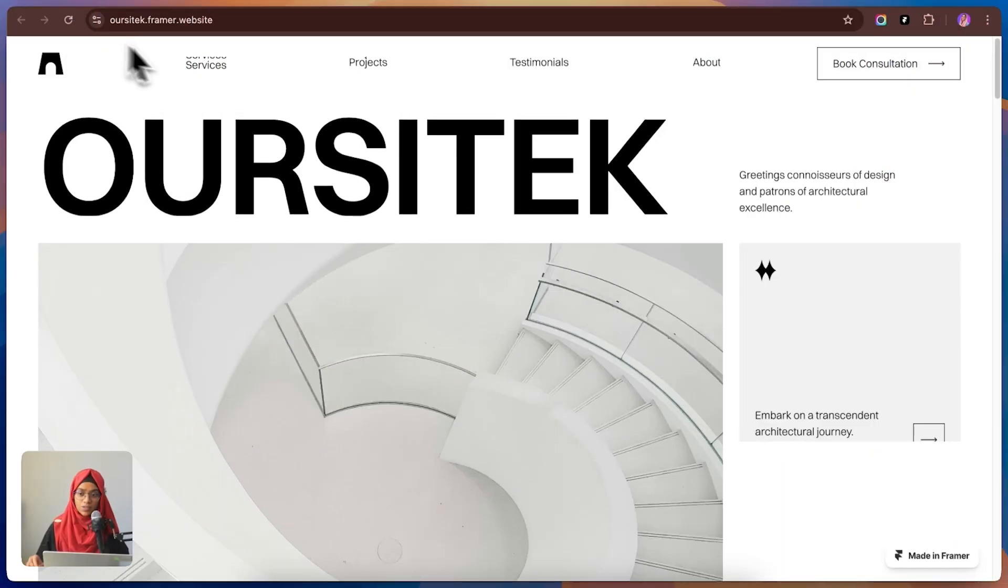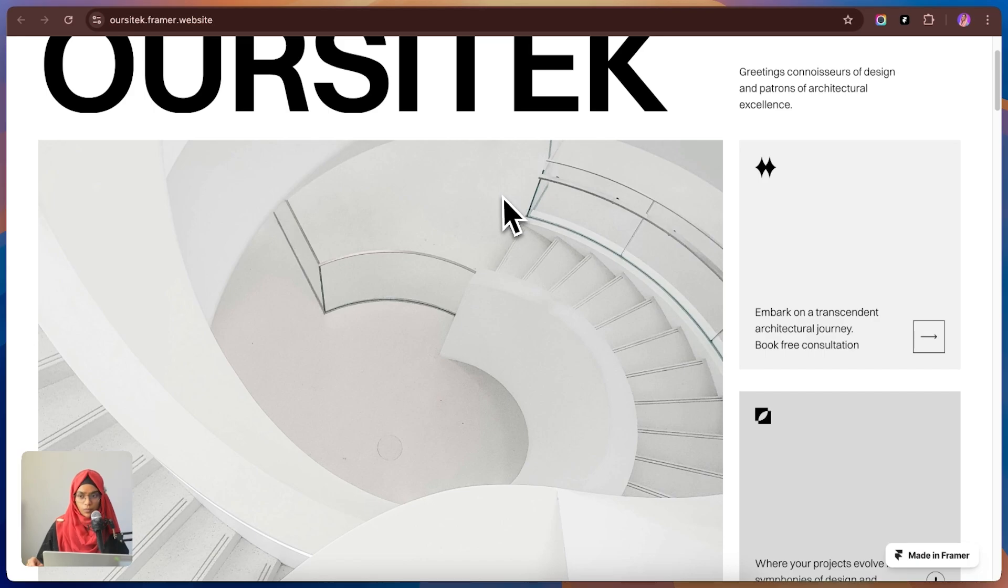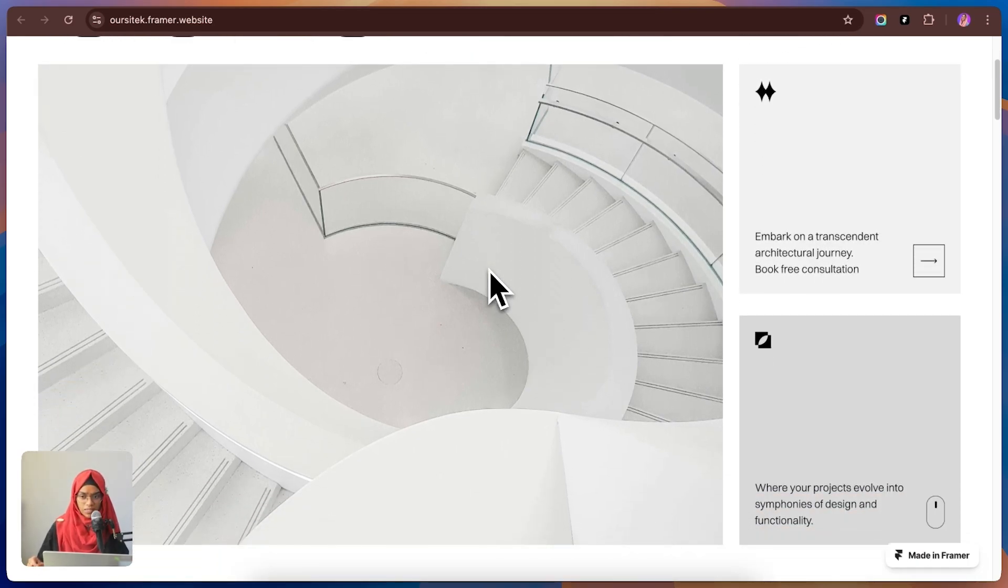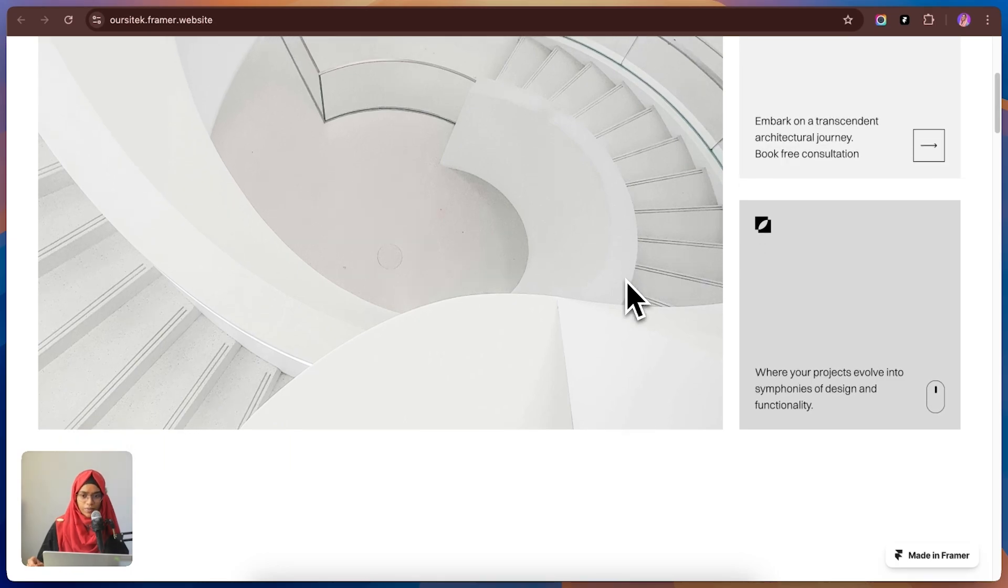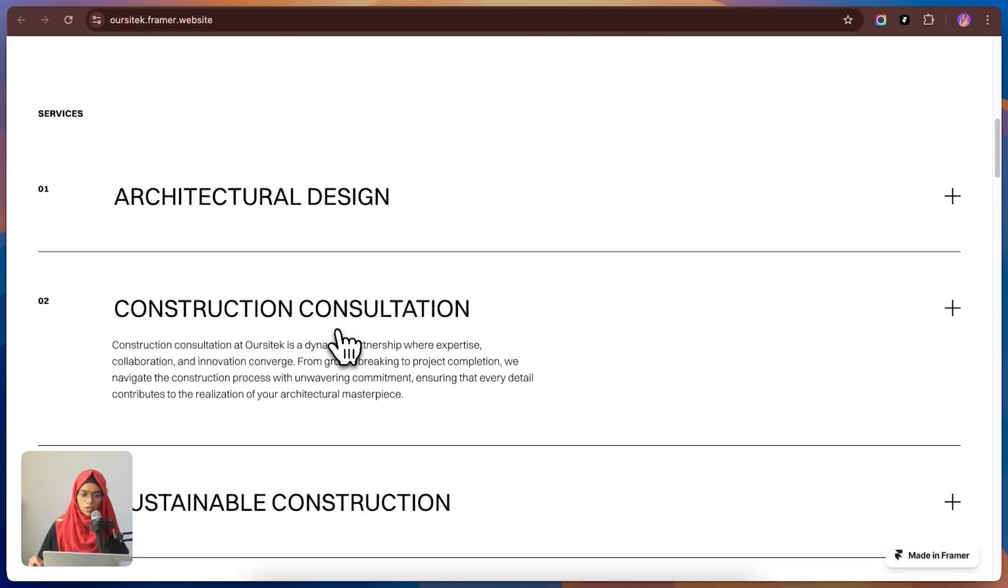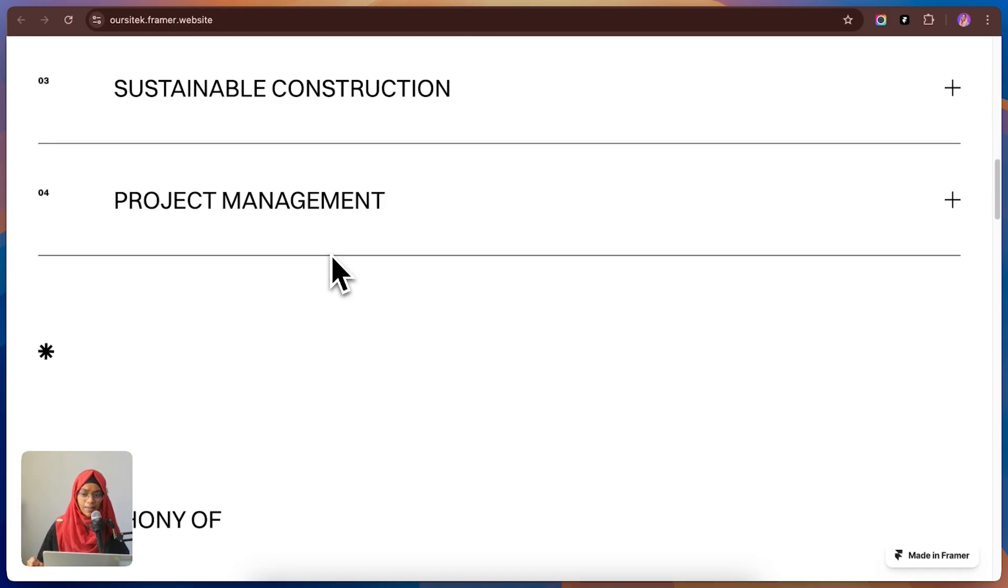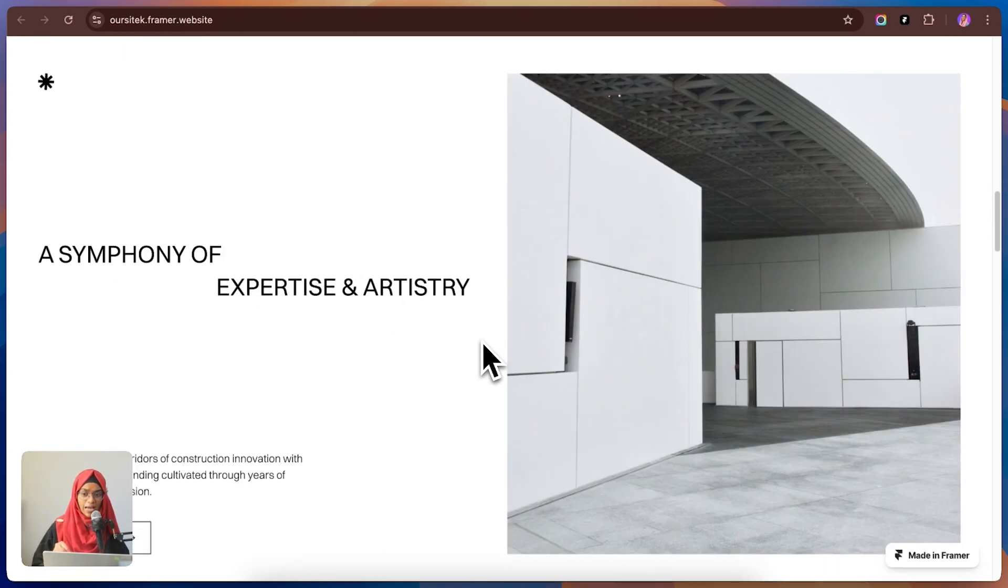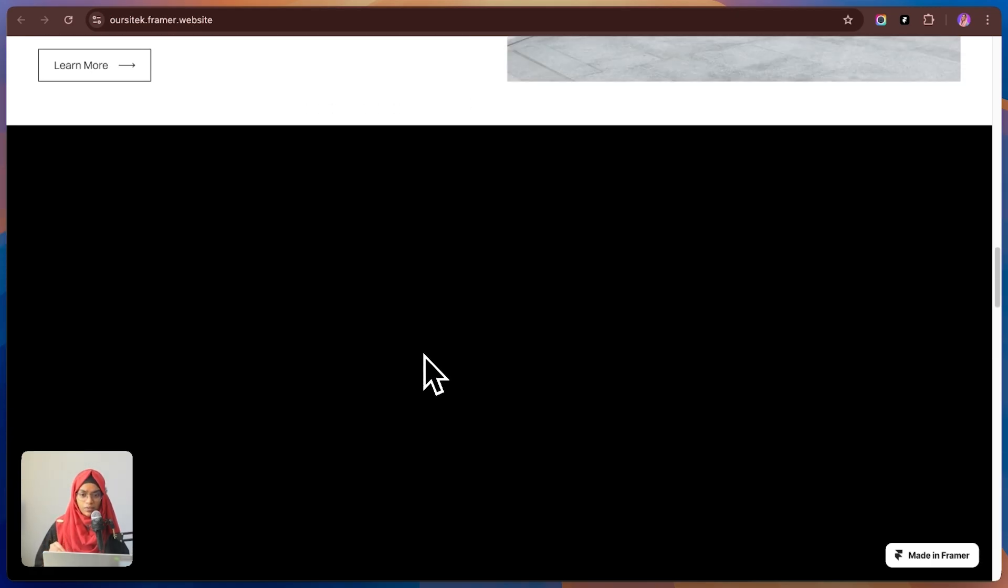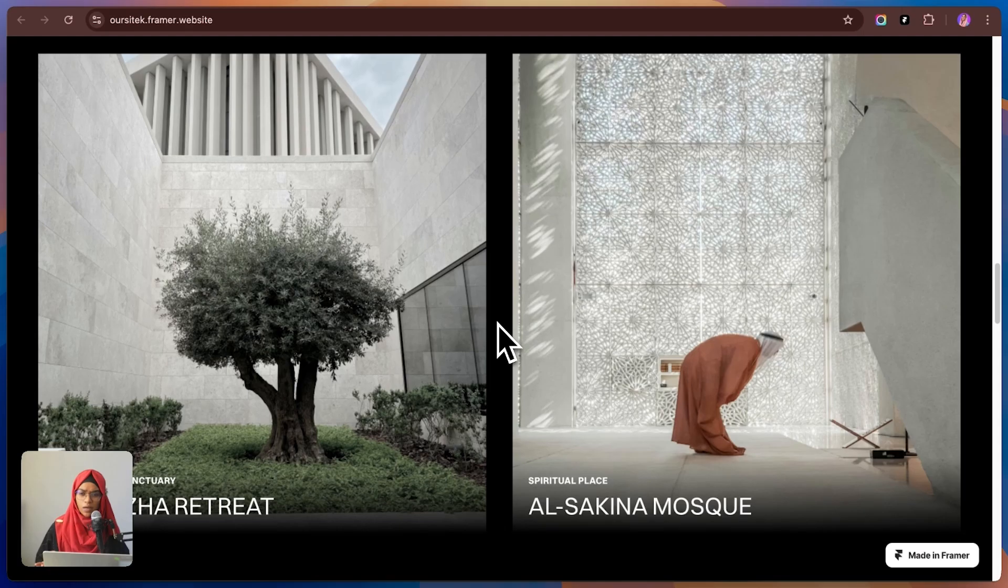Let's talk about Orsi Tag. A template that's all about elegance, sophistication and a premium feel. This one is perfect for architectural agencies that want a clean and professional online presence. It's got that minimal high-end look where every element feels polished and intentional. And the animations, so smooth. They just add the right amount of motion to make the site feel premium and interactive without being overwhelming.